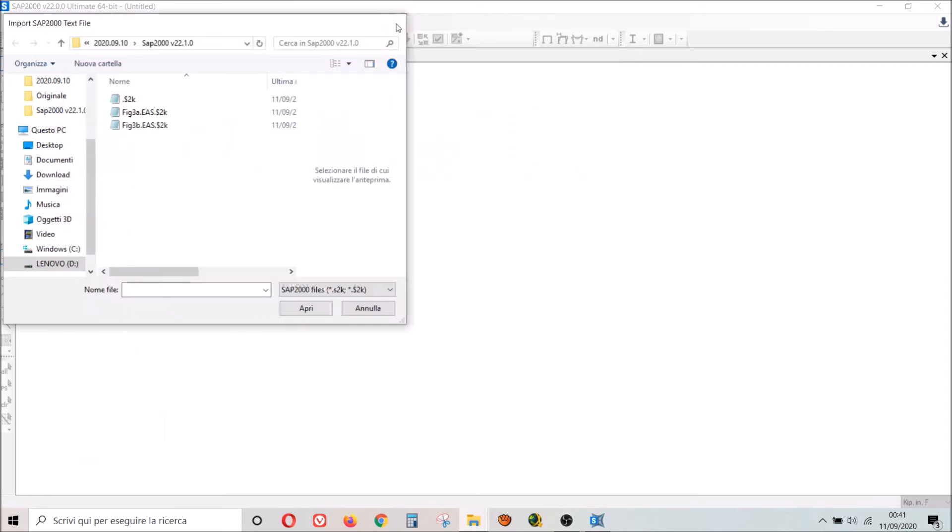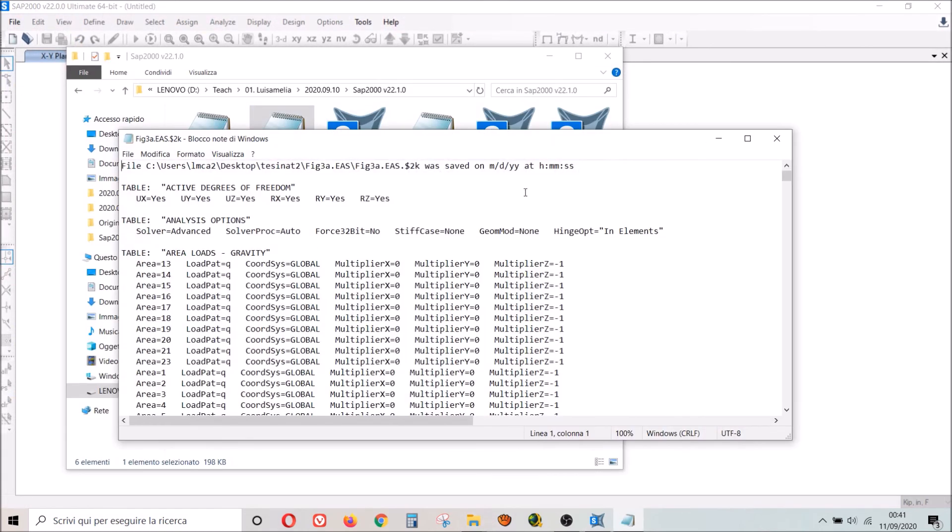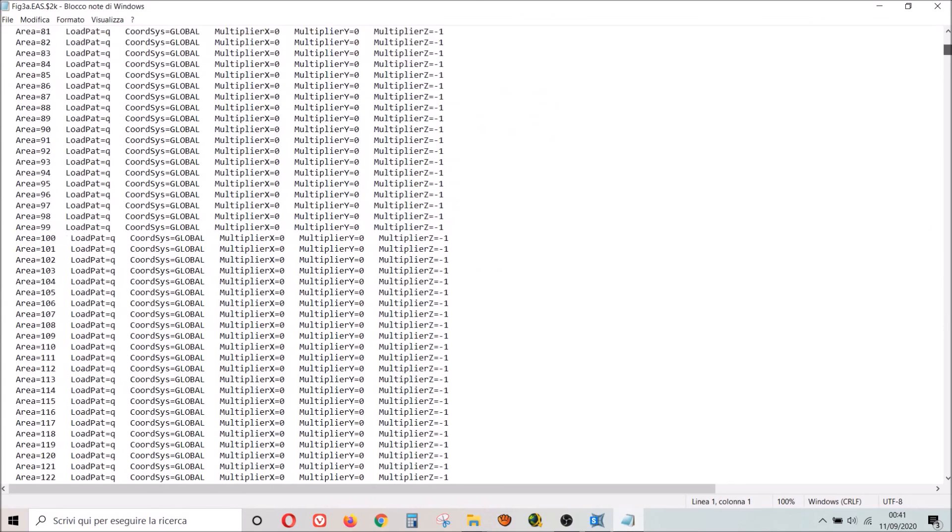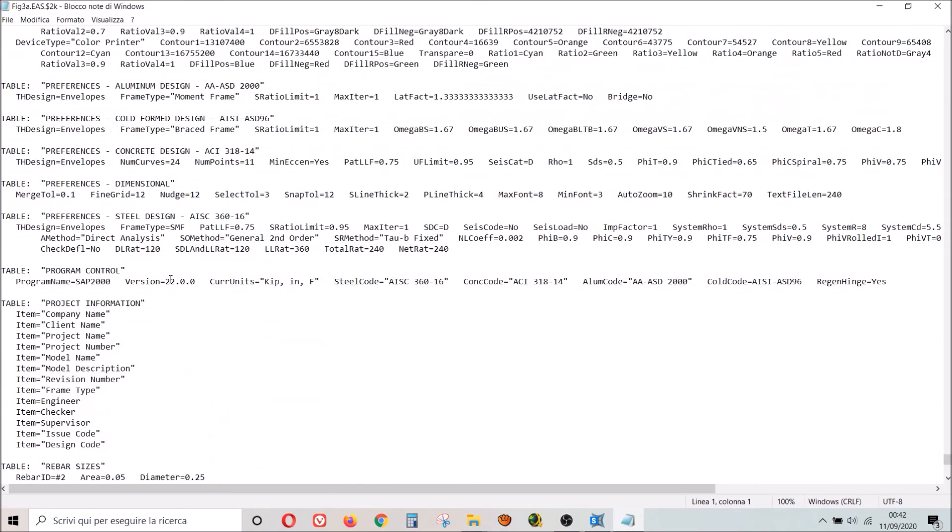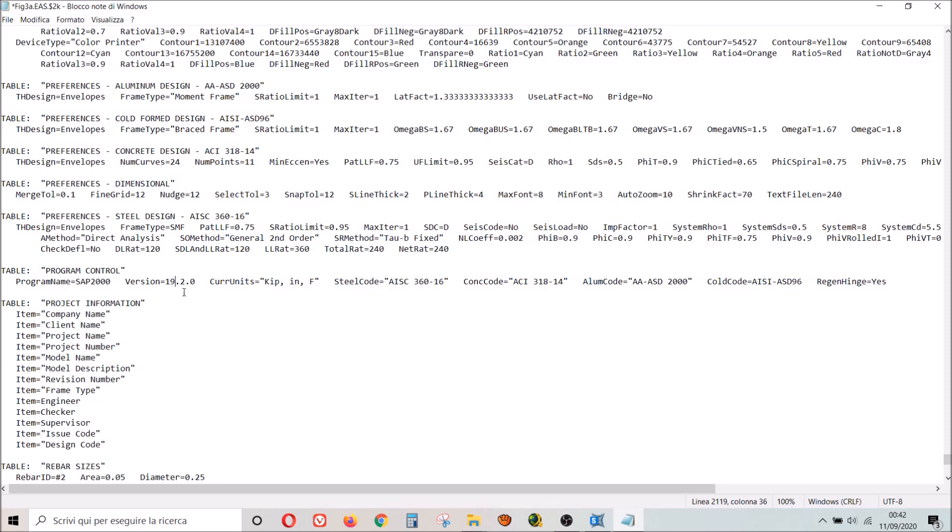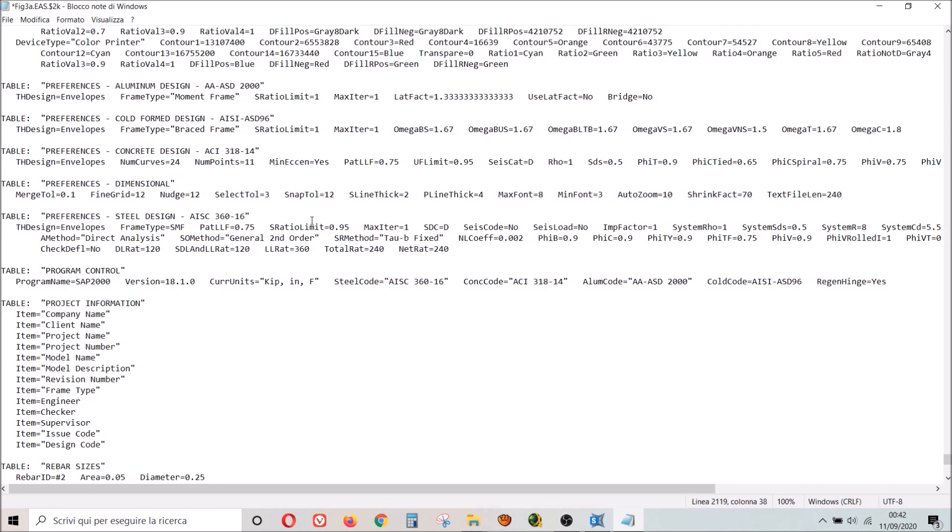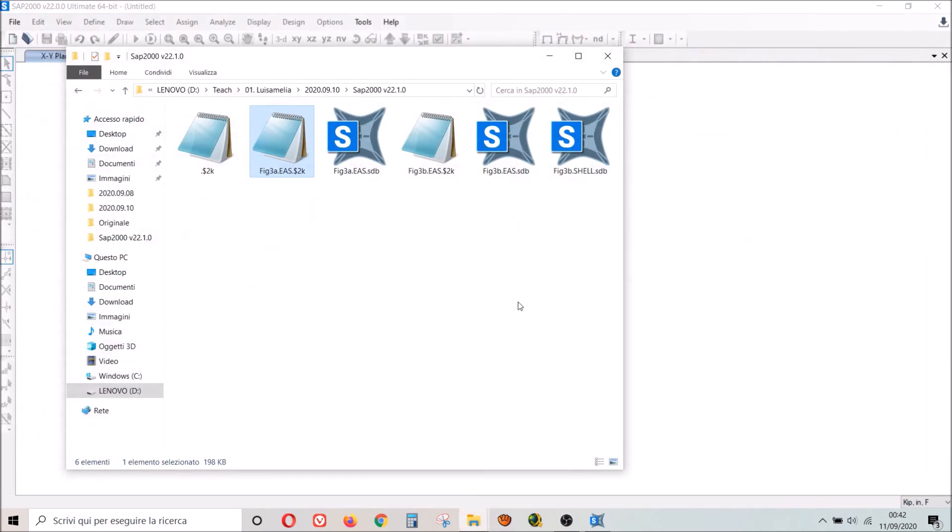So if you have an older version you just have to go down and change. If you have for example 19.2.0, you have to go like this. Or maybe 18.1.0, you close, you save, and you open with the older version of SAP2000. If you like the video leave a thumb or subscribe to the channel. See you next time, bye bye.